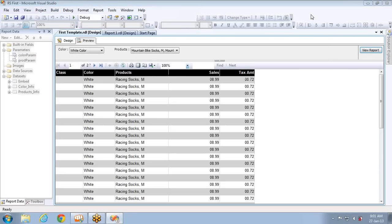This is how you can cascade more than two parameters. It is not mandatory that the second one must depend on the first, and the third on the second. The second one may depend on the first, and the third one may also depend on the first — it all depends on your requirement.